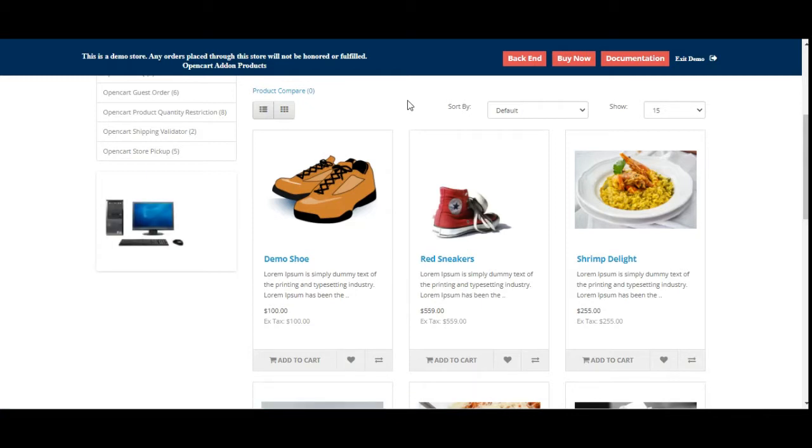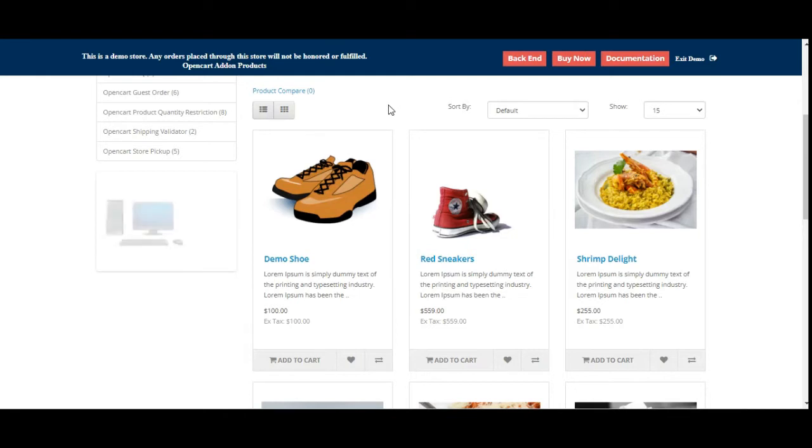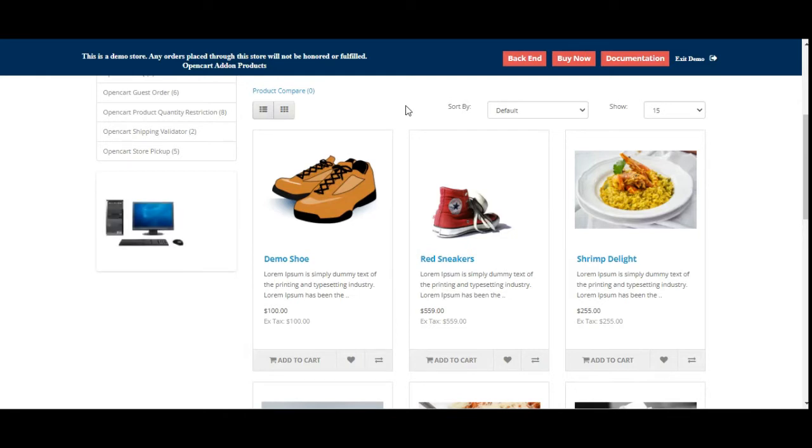Before we proceed further with the workflow of this plugin at the storefront, please do subscribe to our channel and press the bell icon to receive the latest updates. If you find this video helpful, do kindly give it a thumbs up.